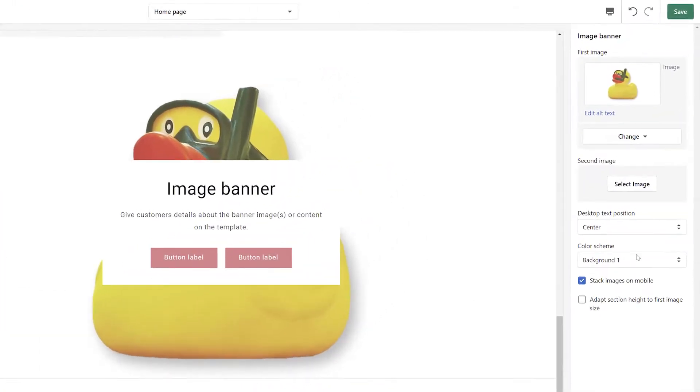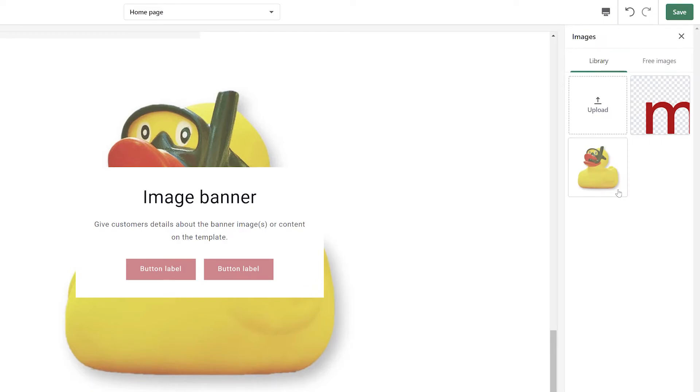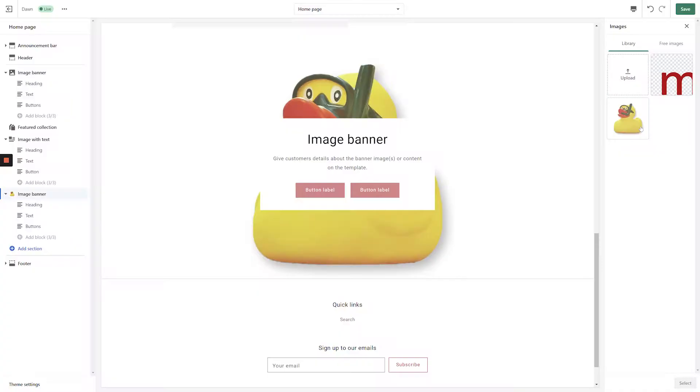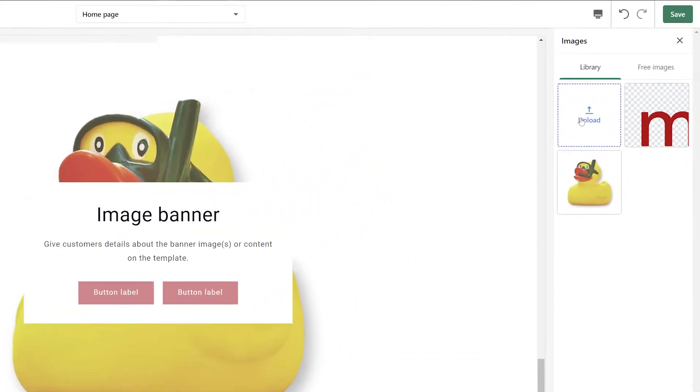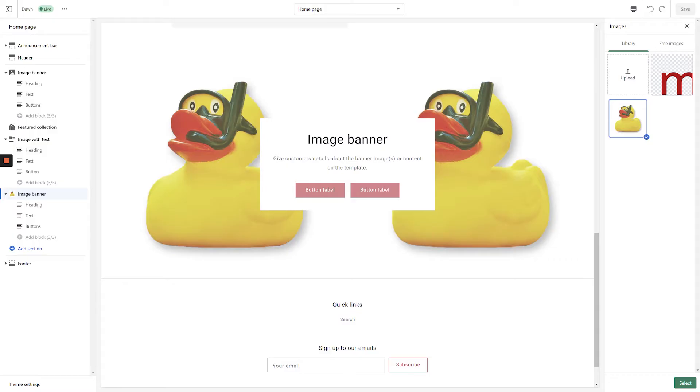If you'd like to display two images side-by-side, click the Select Image button under the second image heading. Once again, select an image that you've previously uploaded or upload a new image from your computer. After choosing an image, click the Select button.